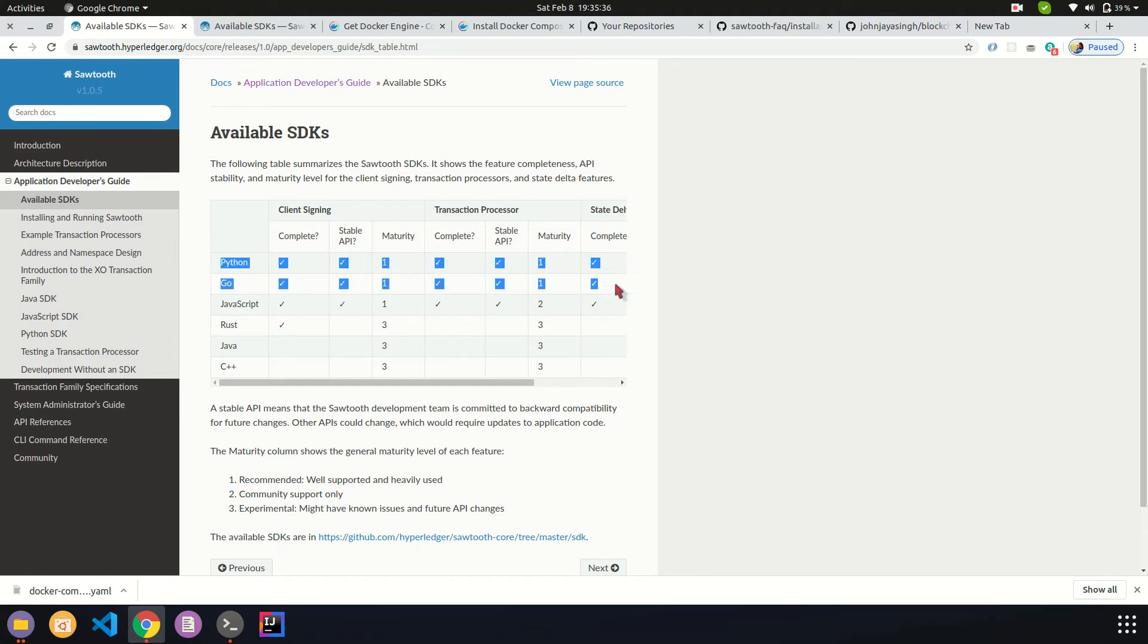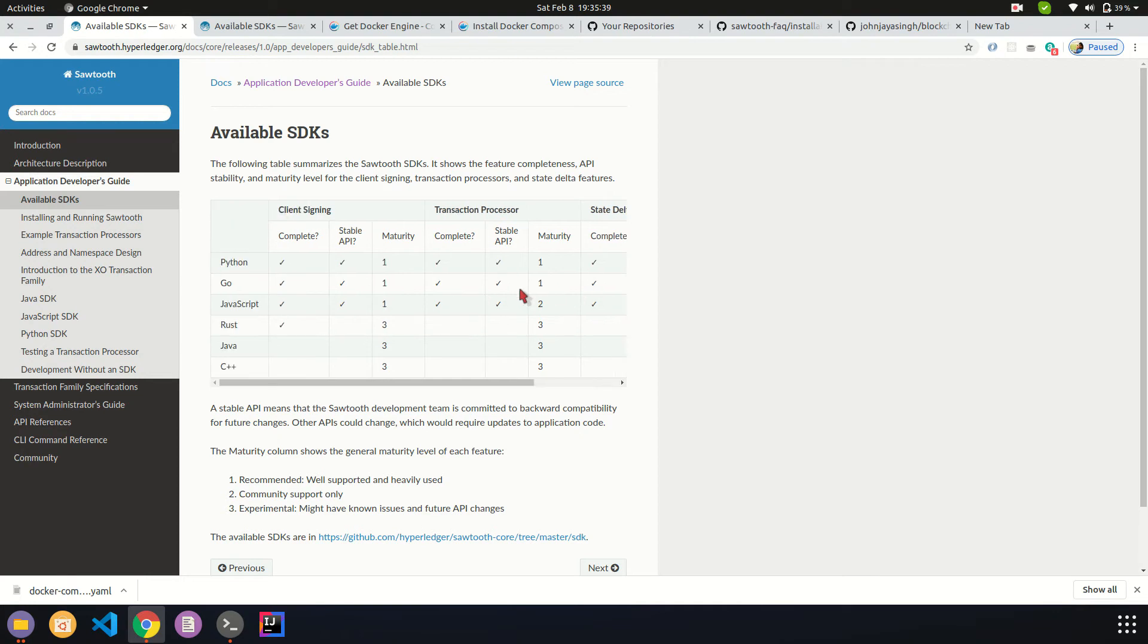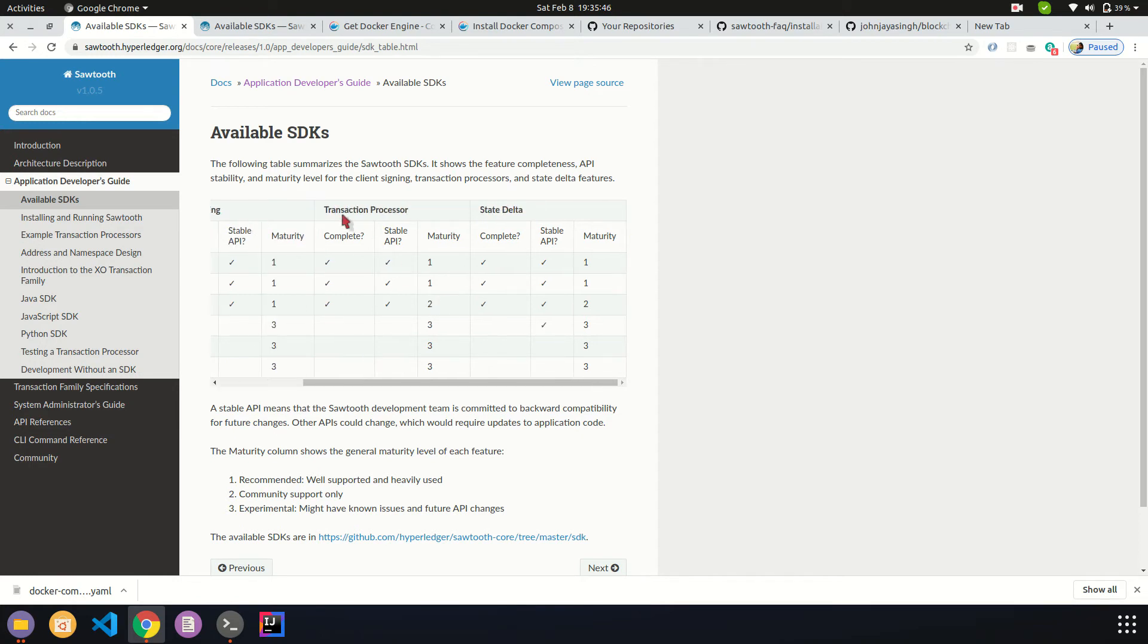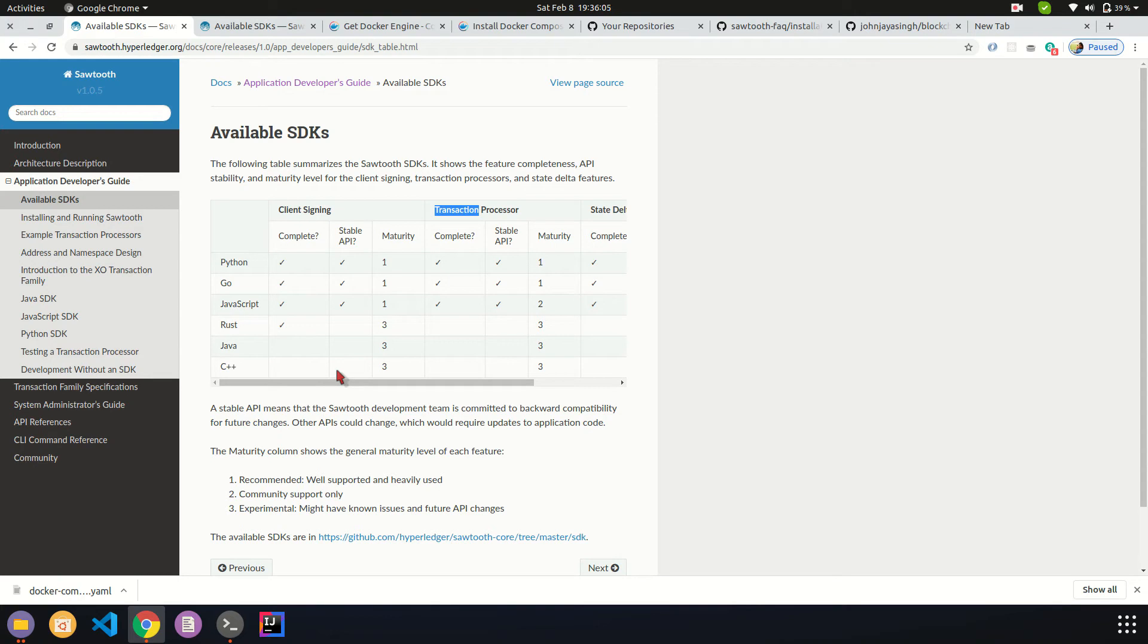There are SDKs provided in Python and Go which are well supported. Almost every library provided for Python and Go is stable and supported by them. JavaScript is also supported, but the transaction processor part is supported by the community. The better choice is to go with Golang or Python, then JavaScript. The rest of the languages are in a development or experimental stage.